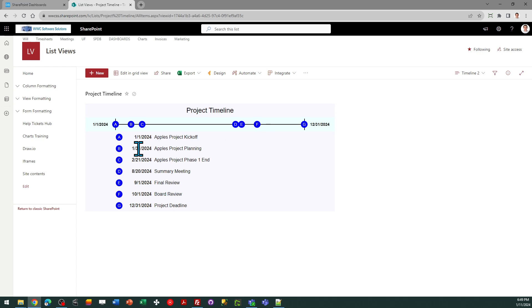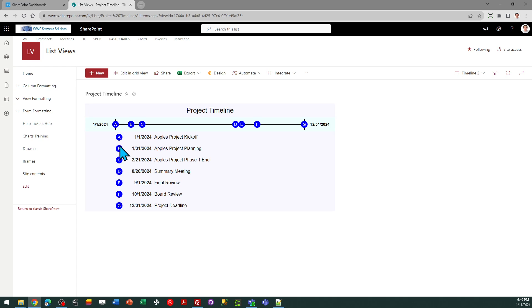And you can see the later markers are going to be in order automatically, so it makes it really nice for your user because they can just look at the marker and see exactly where it is. If I want to see where summary meeting is, I see it's a blue circle. I can spot that easily on there.